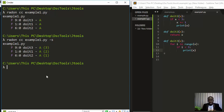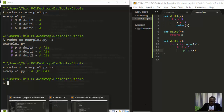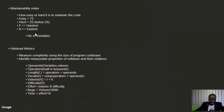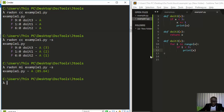Now let's check the maintainability of the code. Run `radon mi example1.py -s`. It tells us the maintainability index is 85. If the MI is greater than 75, the code is very easy to maintain. If it's less than 25, it's very hard to maintain. The A-to-F grade scale applies here too. Since this is a simple file, 85 means it's very easy to maintain.